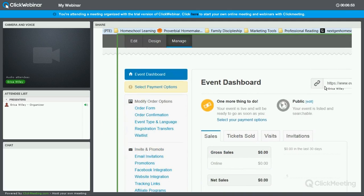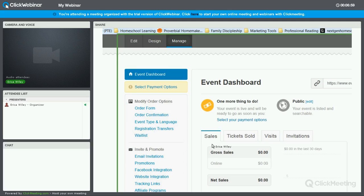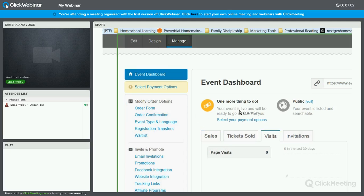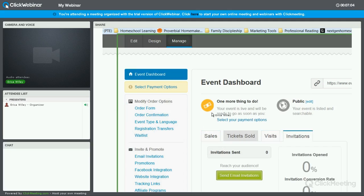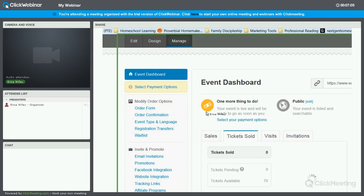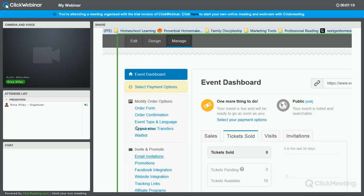It will show you how many tickets are sold. It will show you the number of sales grossly as well as net, what you are getting after the fees are paid. And you can look at other data like how many visits to the page and how many invitations have been opened.